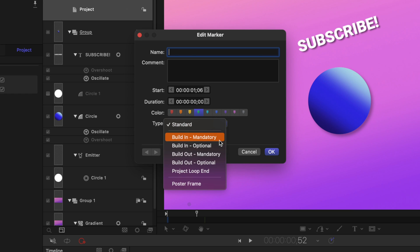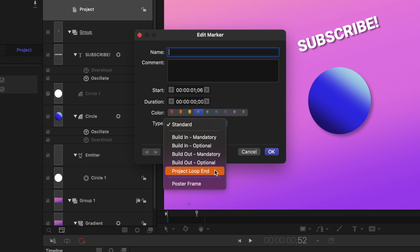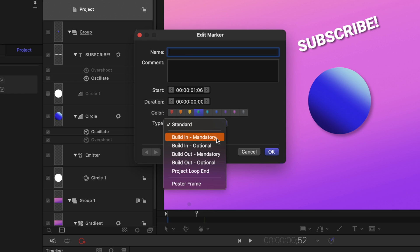Build in mandatory, build in optional, build out mandatory, build out optional, project loop end, and poster frame. To resolve the issue that we are running into, we need to add a build in mandatory point or a build in optional point.